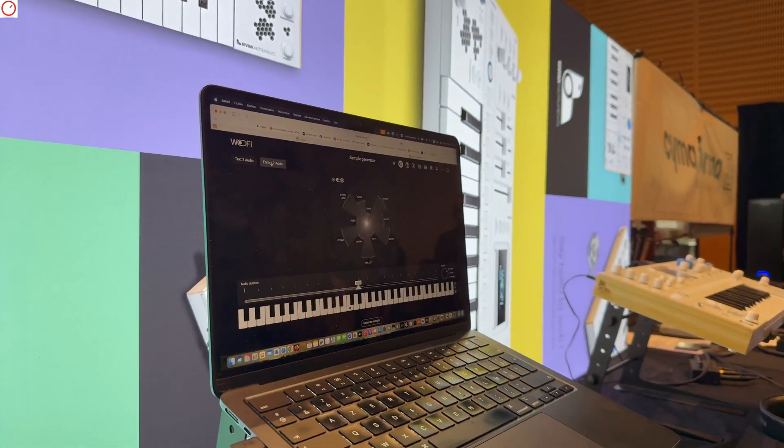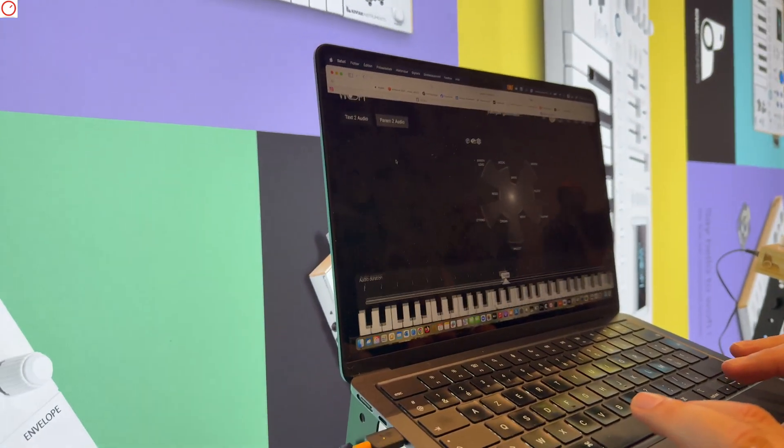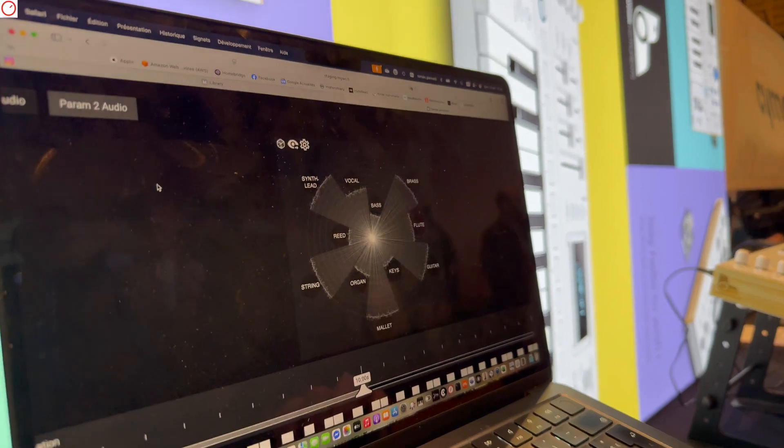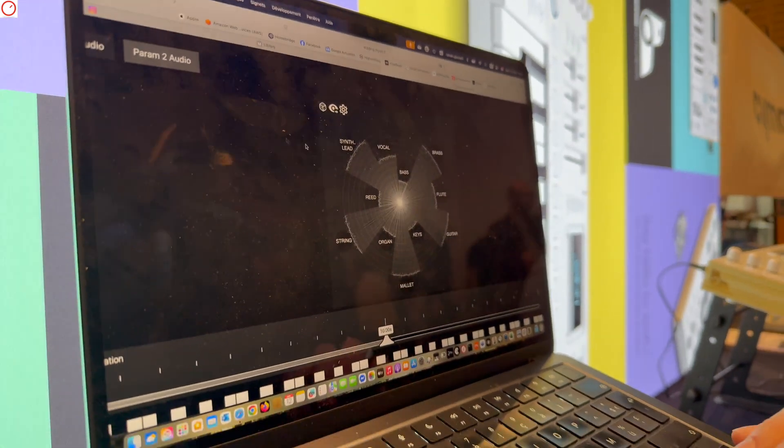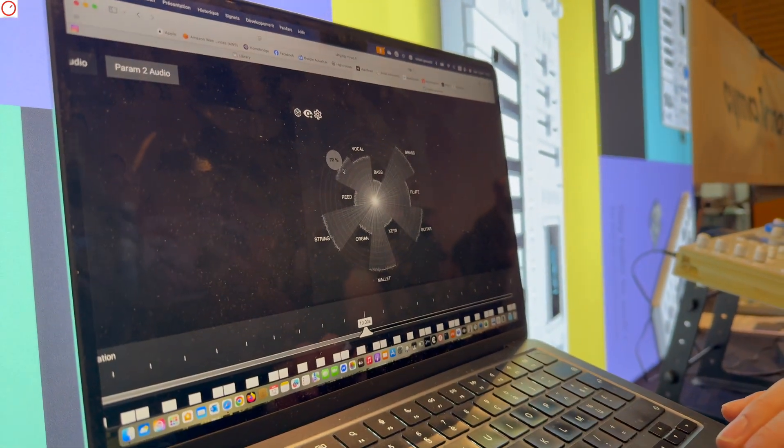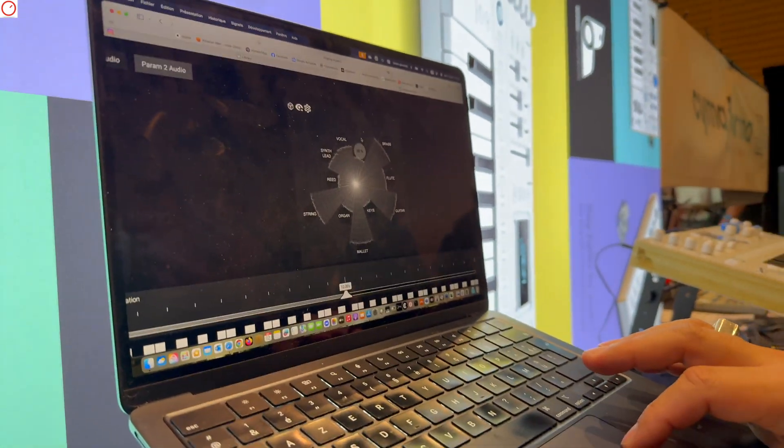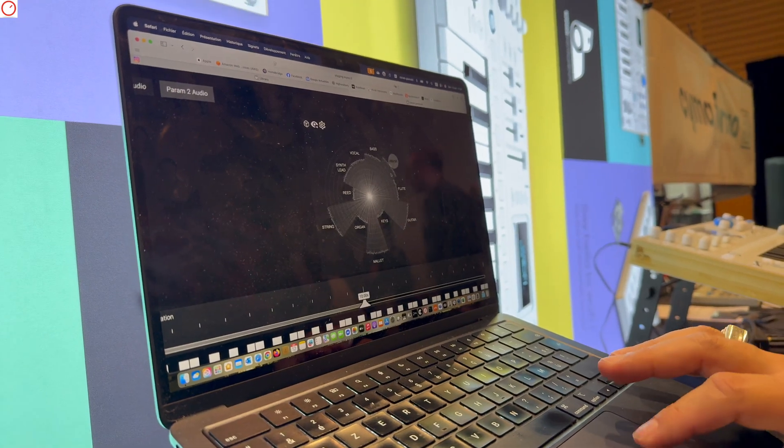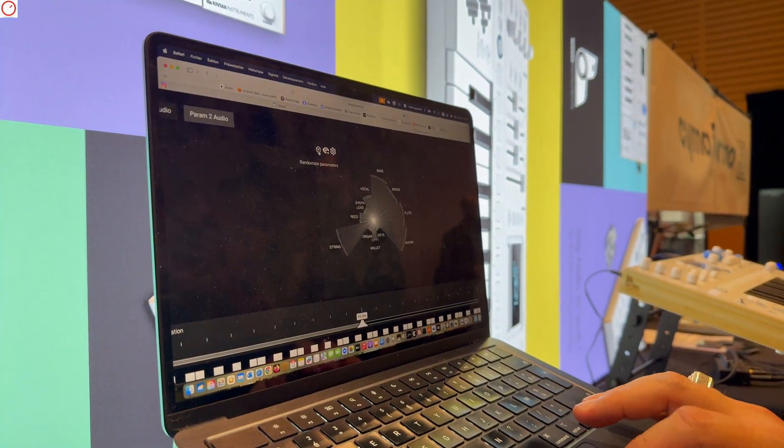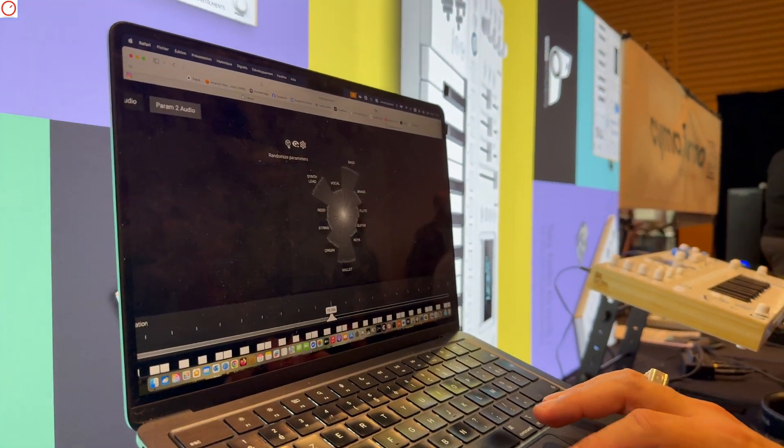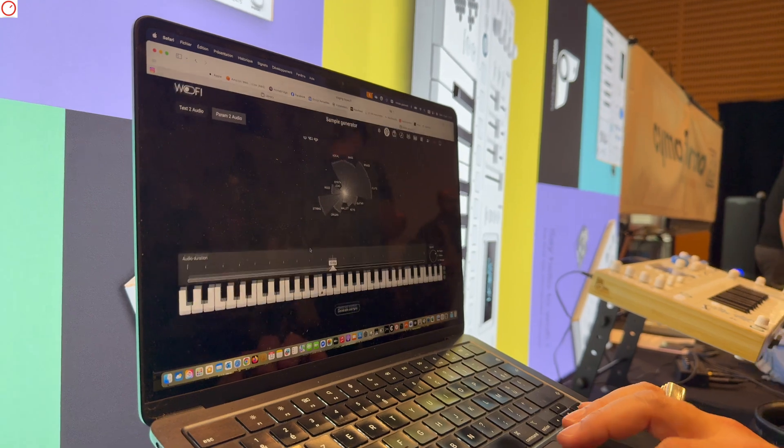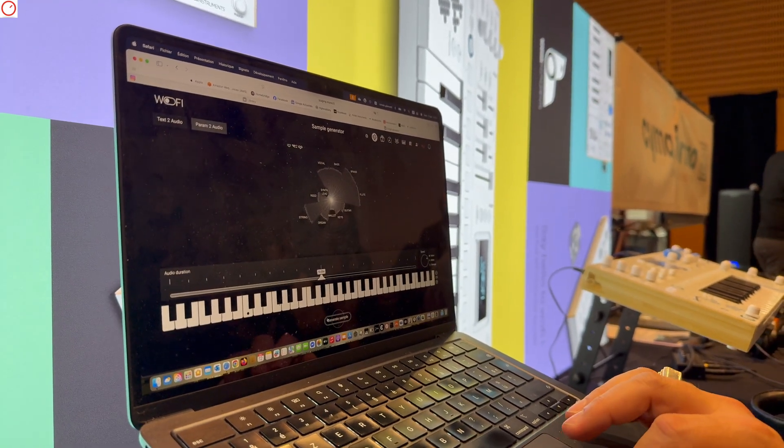You have the text to audio that I have demonstrated right now, but there is the param to audio. This one is kind of different. I can zoom it if you want. It works using probability, so you can choose different categories of instruments. You can randomize it if you have no idea. And same thing, you click on the root note, click on generate.